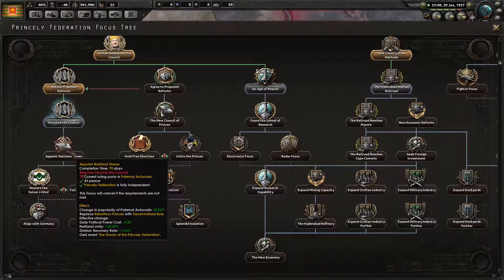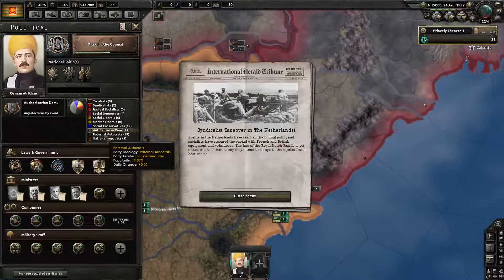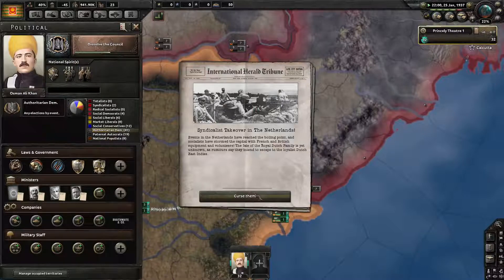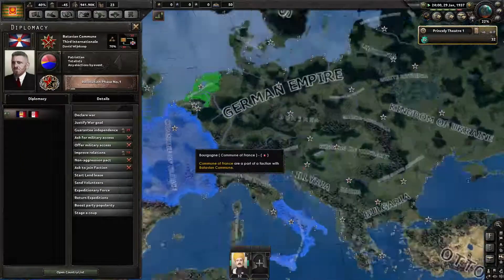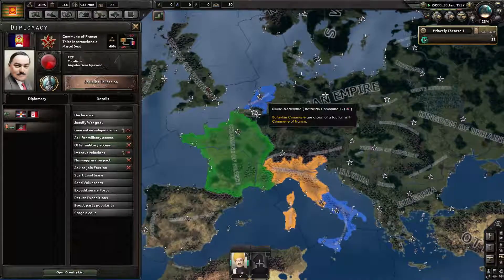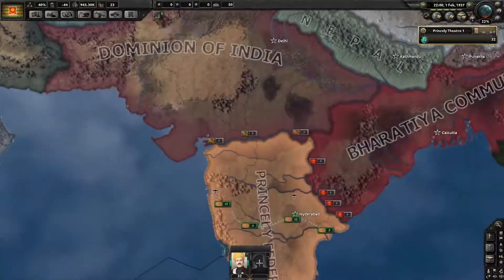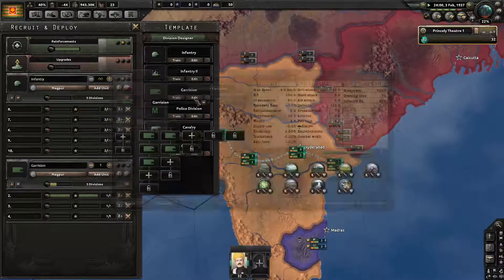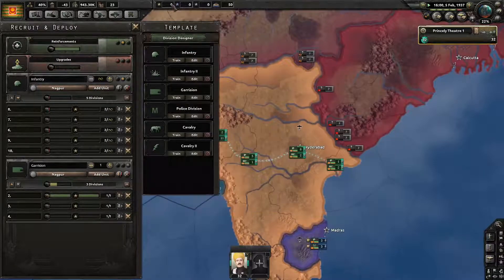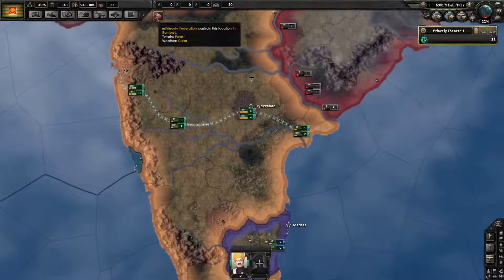Appoint national divan — changes in popularity of paternal autocrats plus 30. Syndicalist takeover in the Netherlands. That happened in the last game, it made the Germans just so easy to defeat. Amsterdam has joined the commune, but the British have not. Weird. We have a factory available, let's make more guns. So I'm kind of scared of a civil war because our national unity is very low.